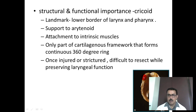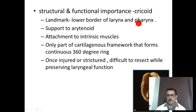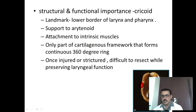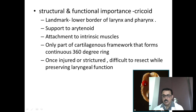The cricoid cartilage has several specialities. It forms the landmark for the lower border of the larynx, which continues as the trachea, and the lower border of the pharynx, which continues as the esophagus. It gives support to the arytenoid and attachment to the cricothyroid muscle. It is the only cartilage forming a complete 360-degree ring, and once injured, it is very difficult to treat.